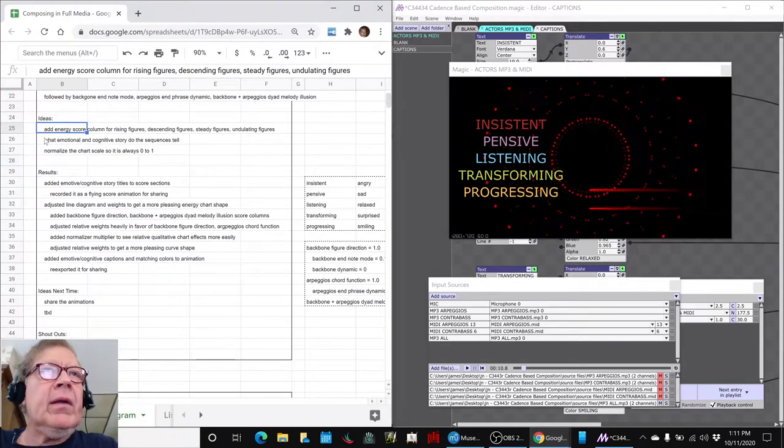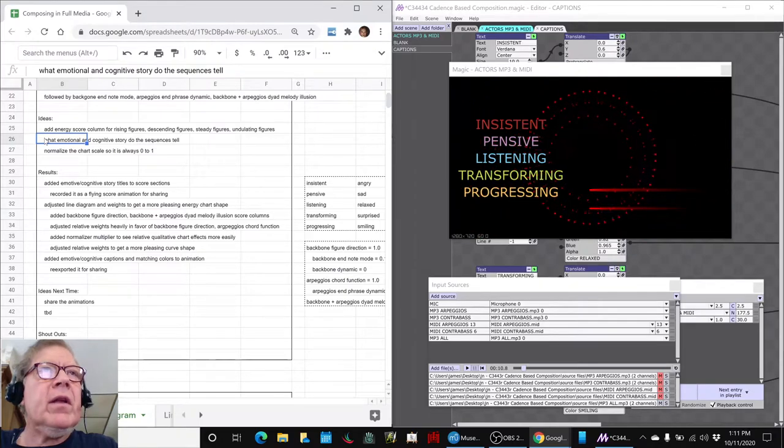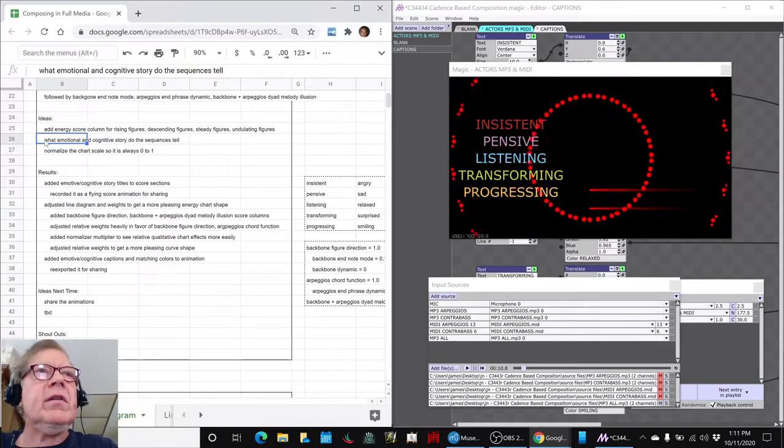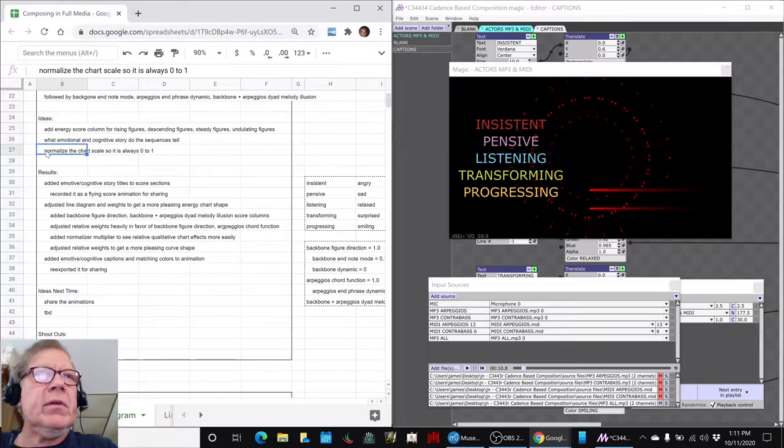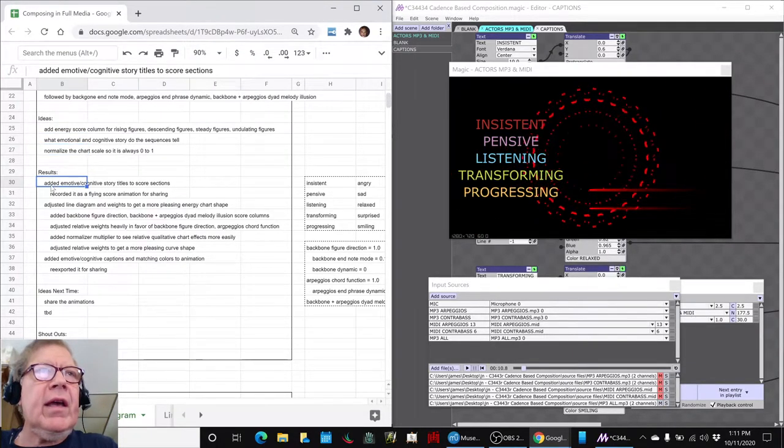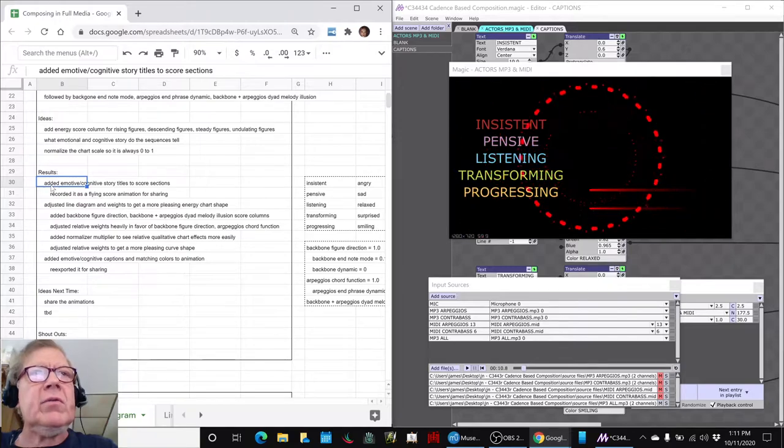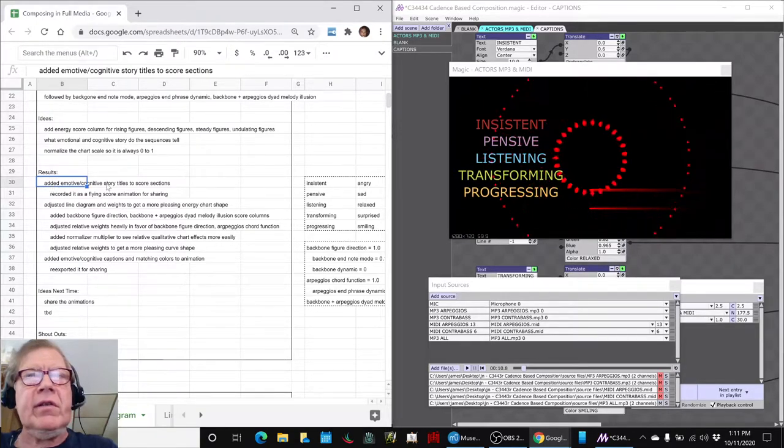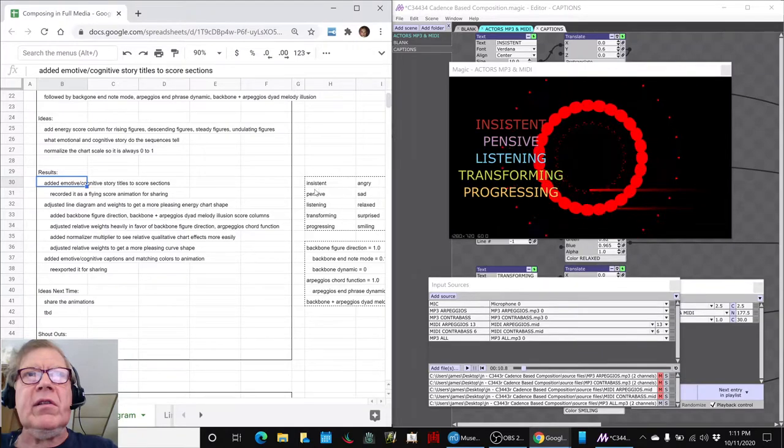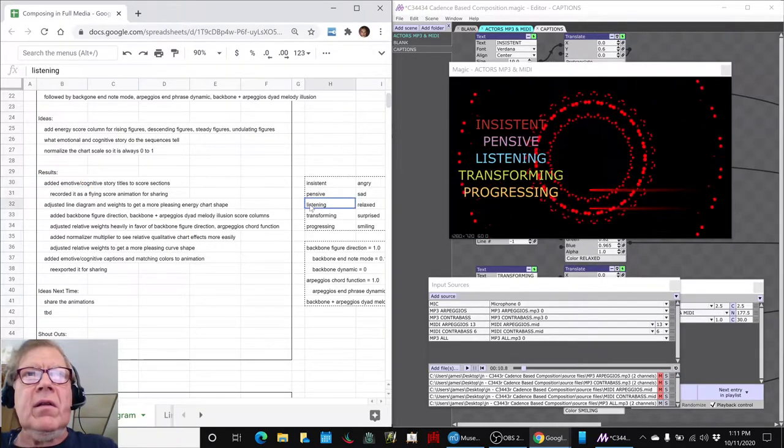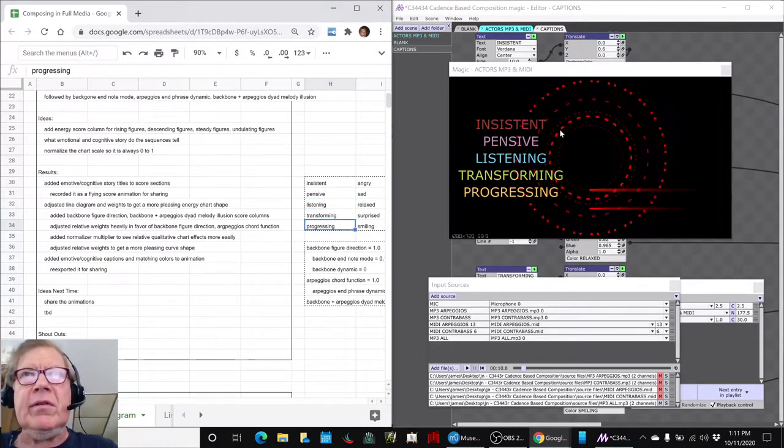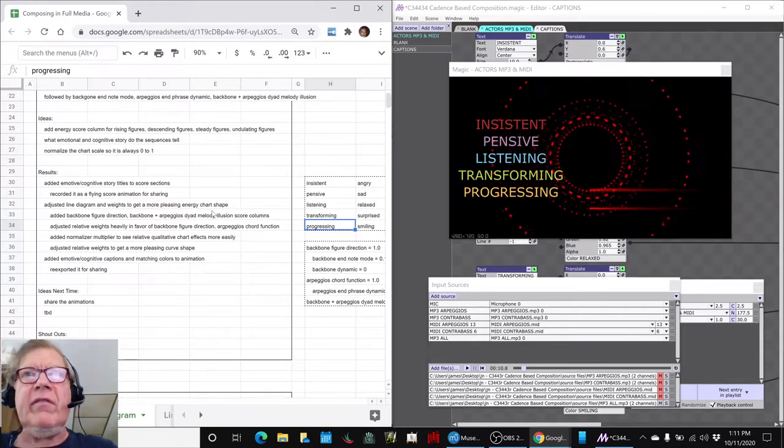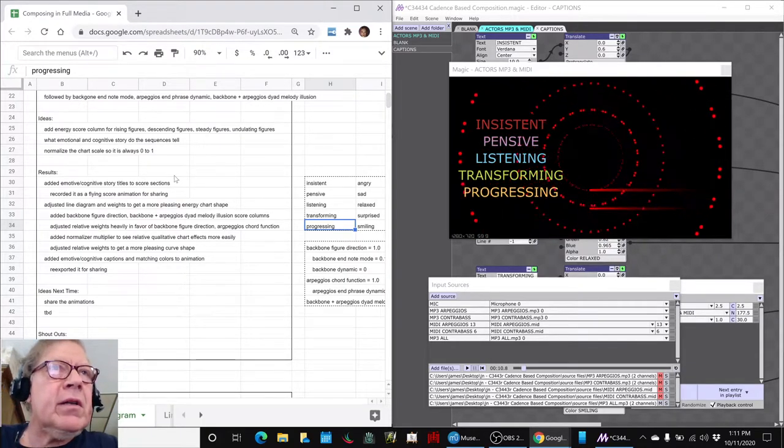And we set out to look at what emotional and cognitive story do the sequences tell. And we worked some further with the chart. So we did indeed add emotive cognitive story titles to our score sections. And we came up with insistent, pensive, listening, transforming, and progressing, which you see over here in representative matching emotional colors.